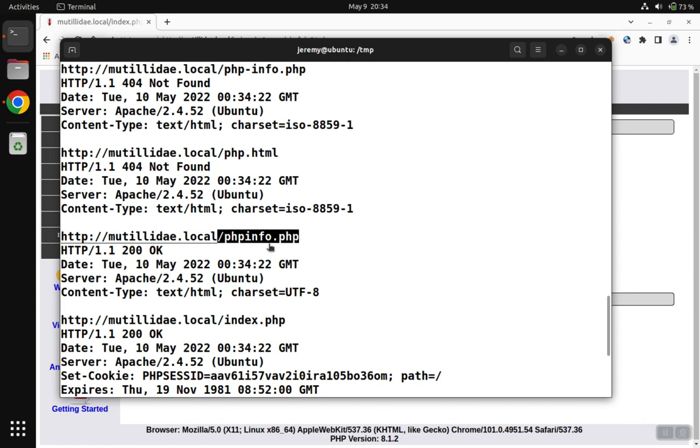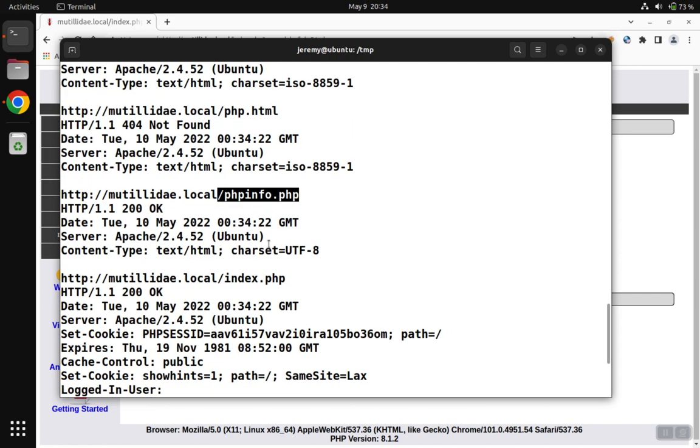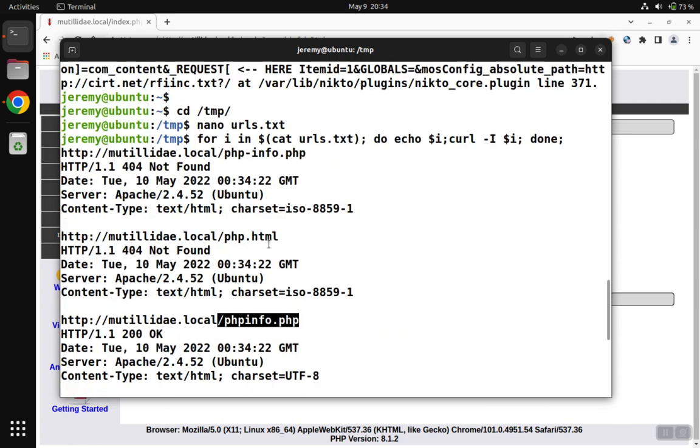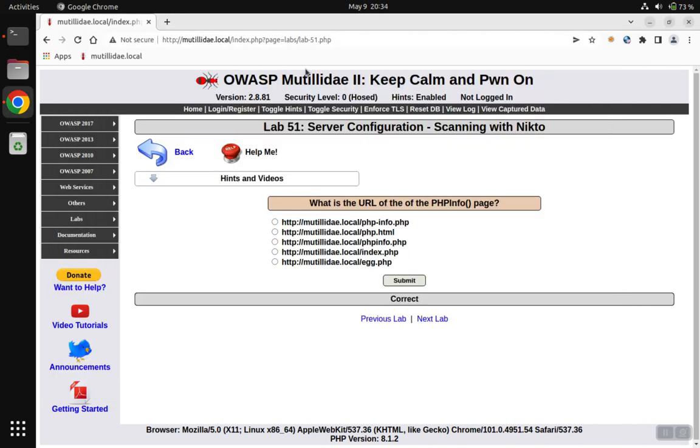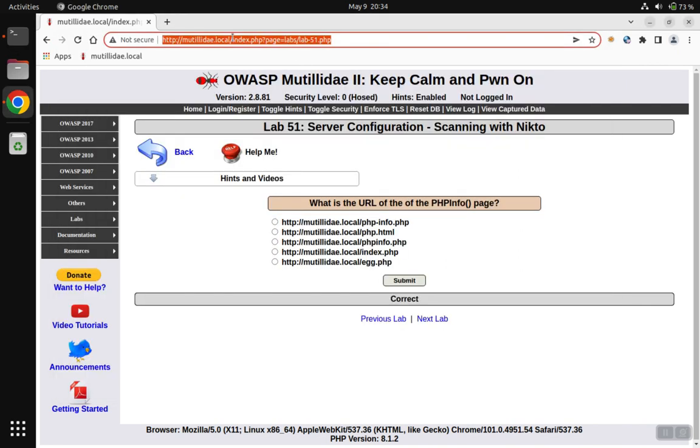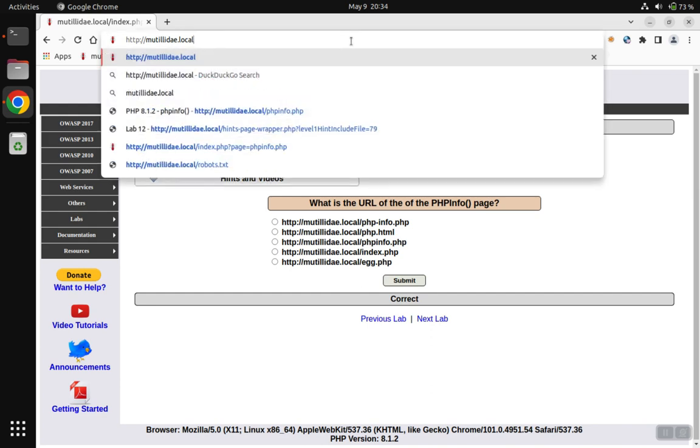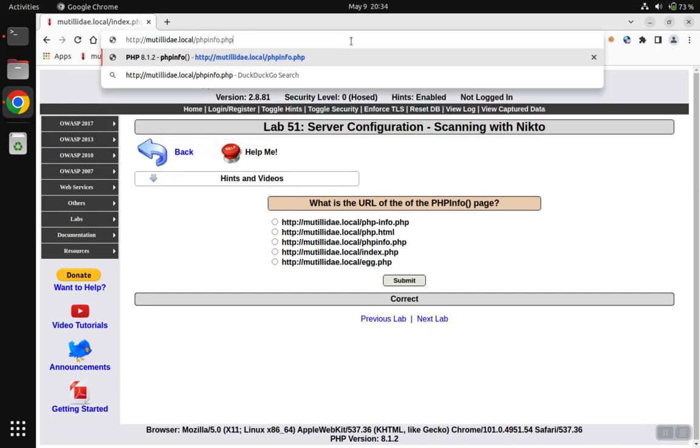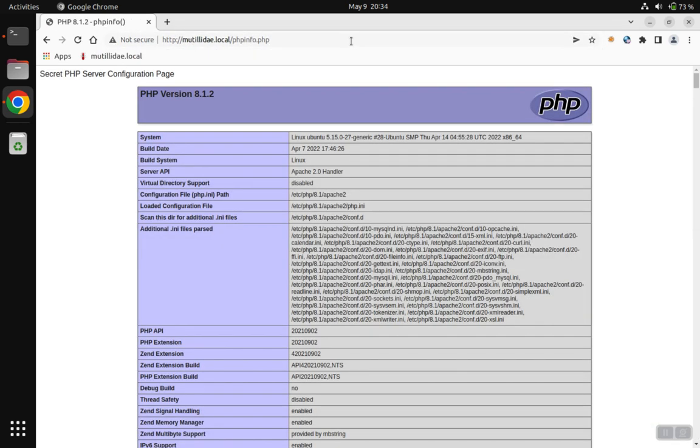We'll copy that result, and then the other results are just 404 not found. So we'll paste that phpinfo.php onto the end of the URL, and sure enough, that is the correct page.